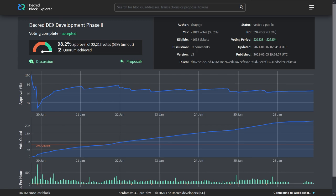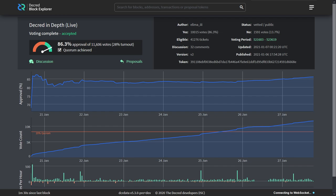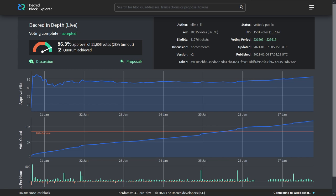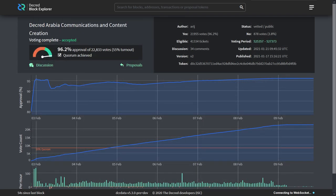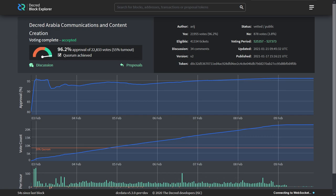The Decred DEX Development Phase 2 proposal passed with 98.2% approval. In total, 22,213 votes were cast with a 53% voter turnout. The Decred In-Depth podcast proposal passed with 86.3% approval. There was a voter turnout of 28%. The Decred Arabia Communications and Content Creation Proposal passed with 96.2% approval, a total of 22,833 votes were cast, which means a 55% voter turnout.